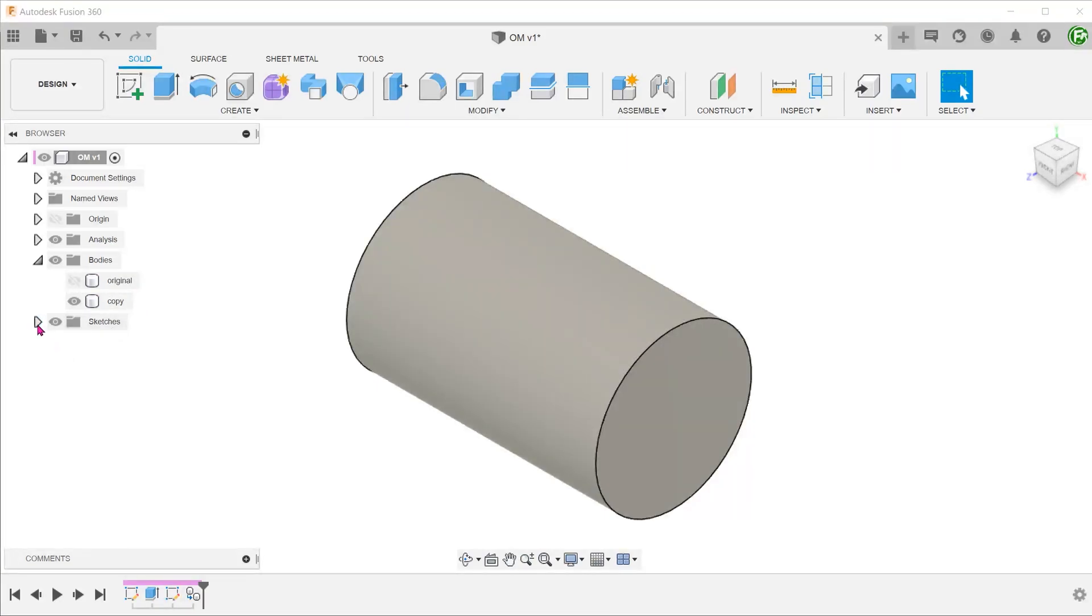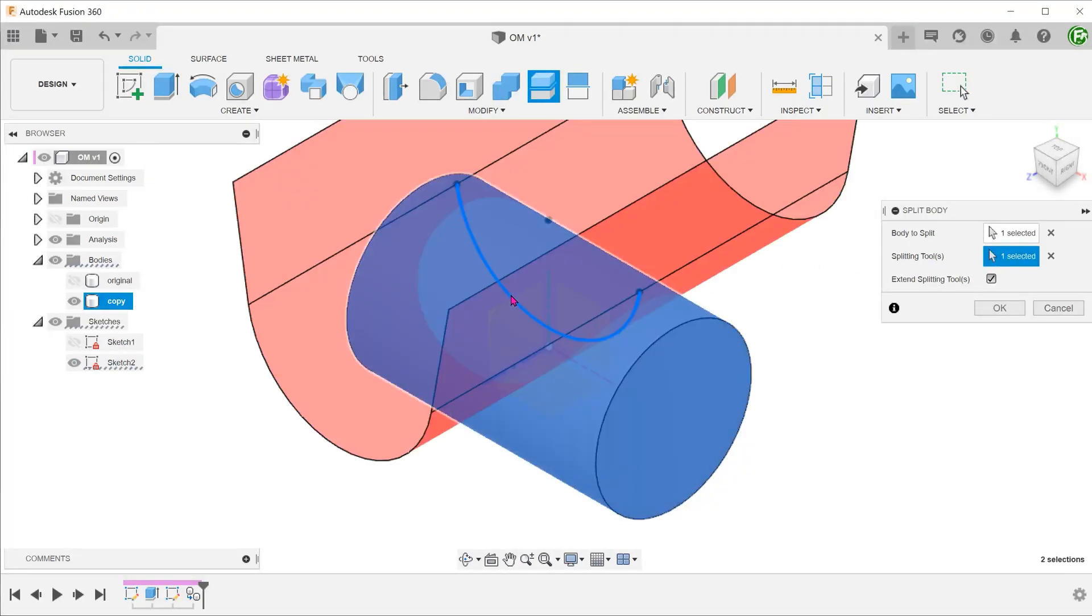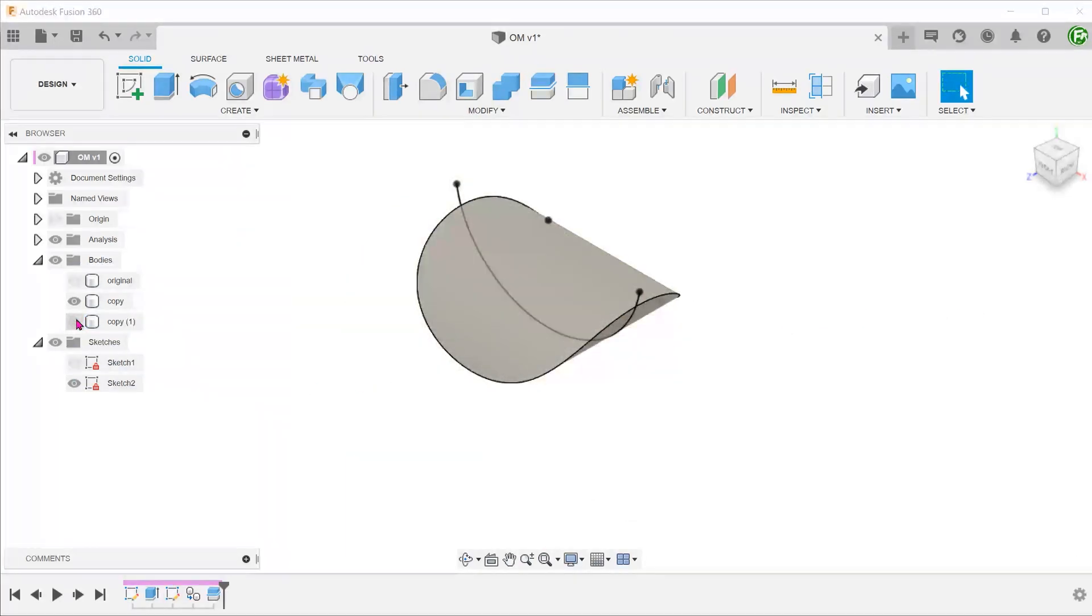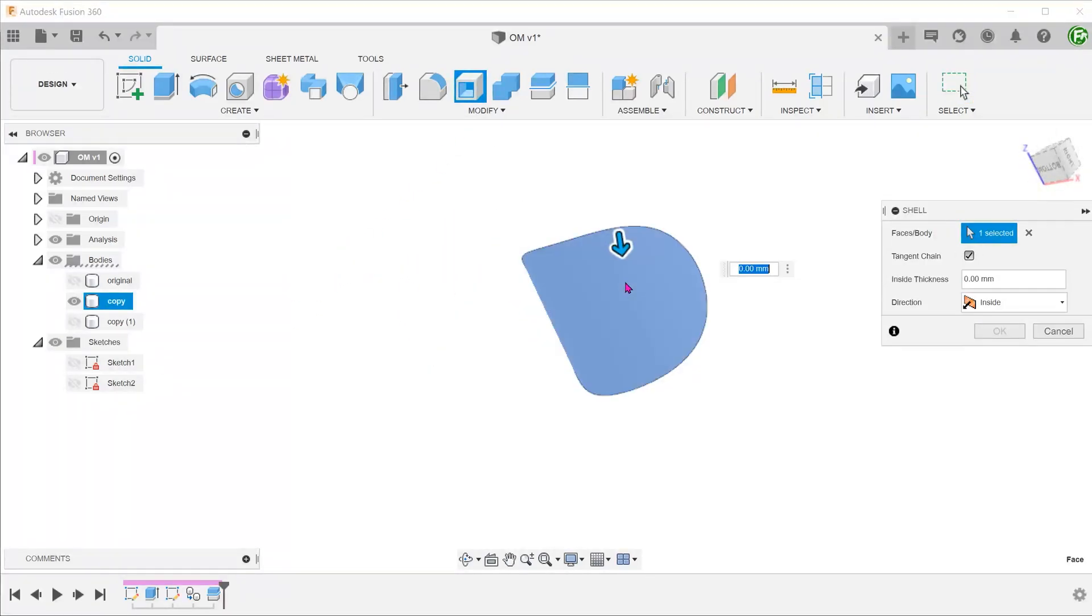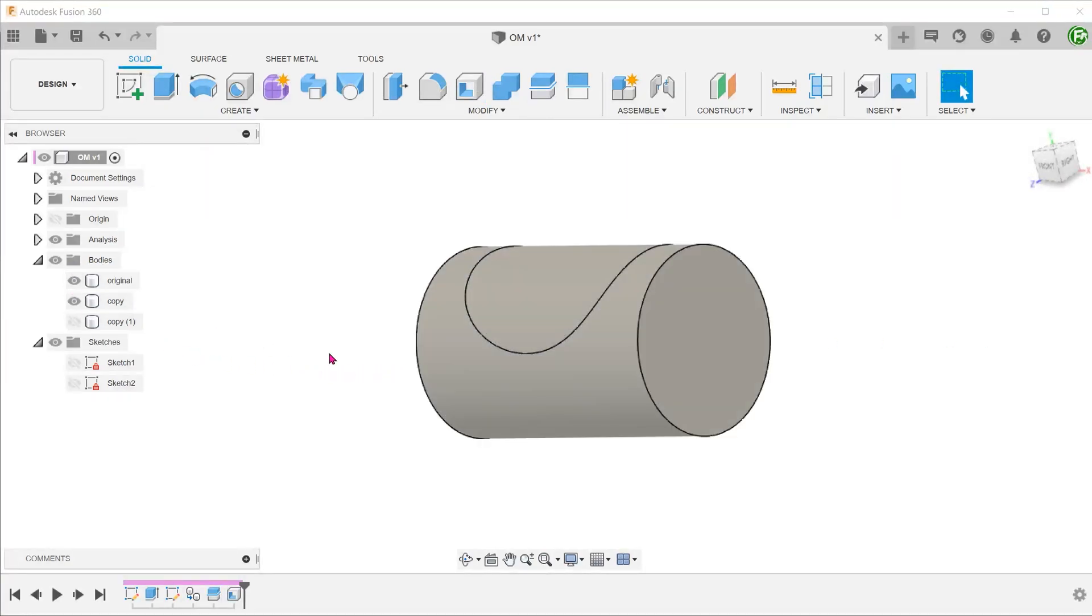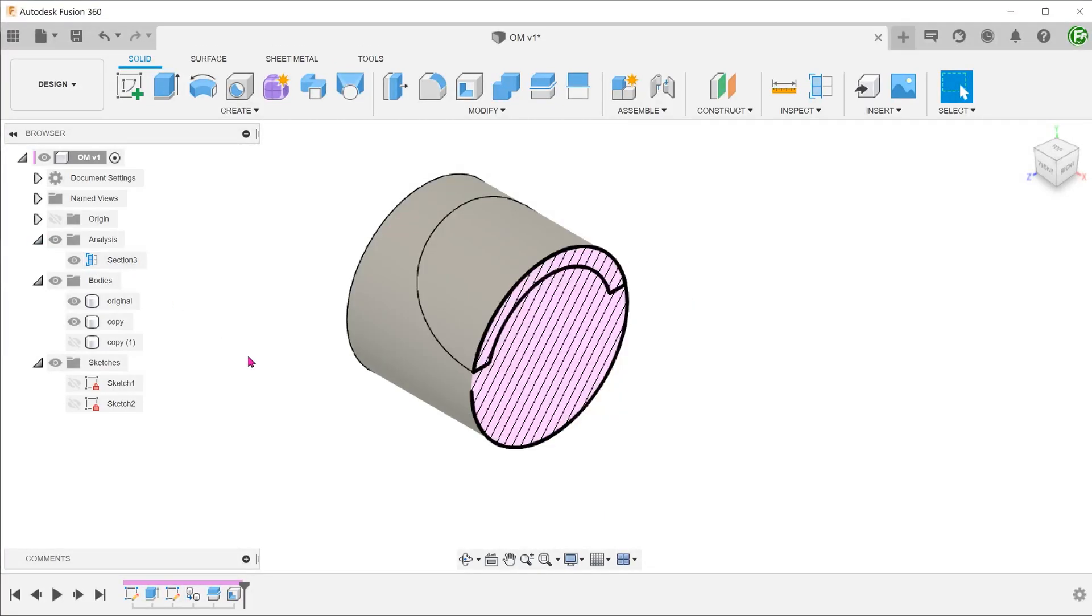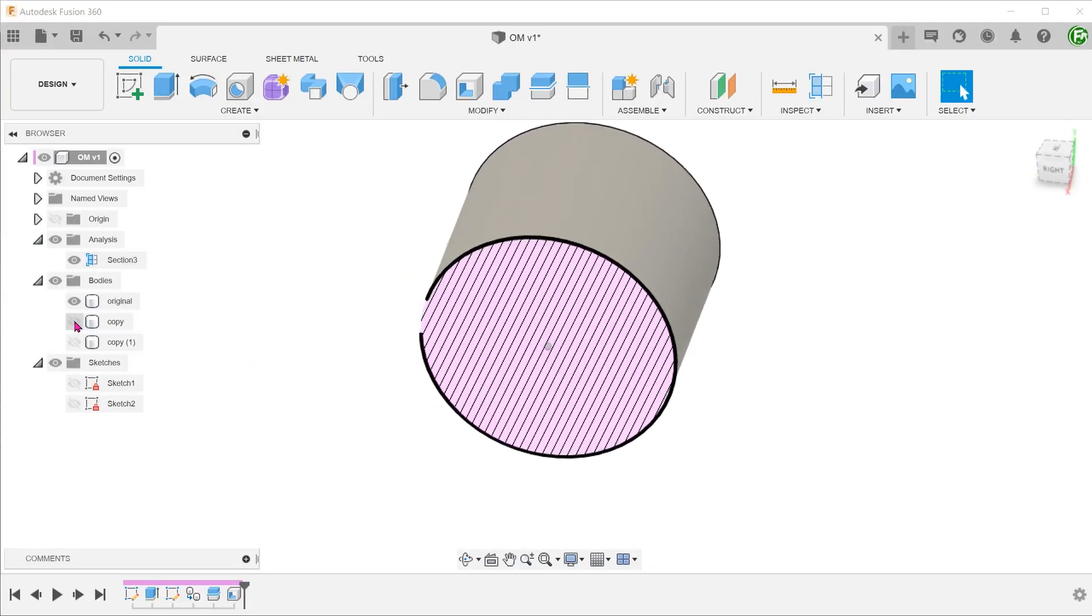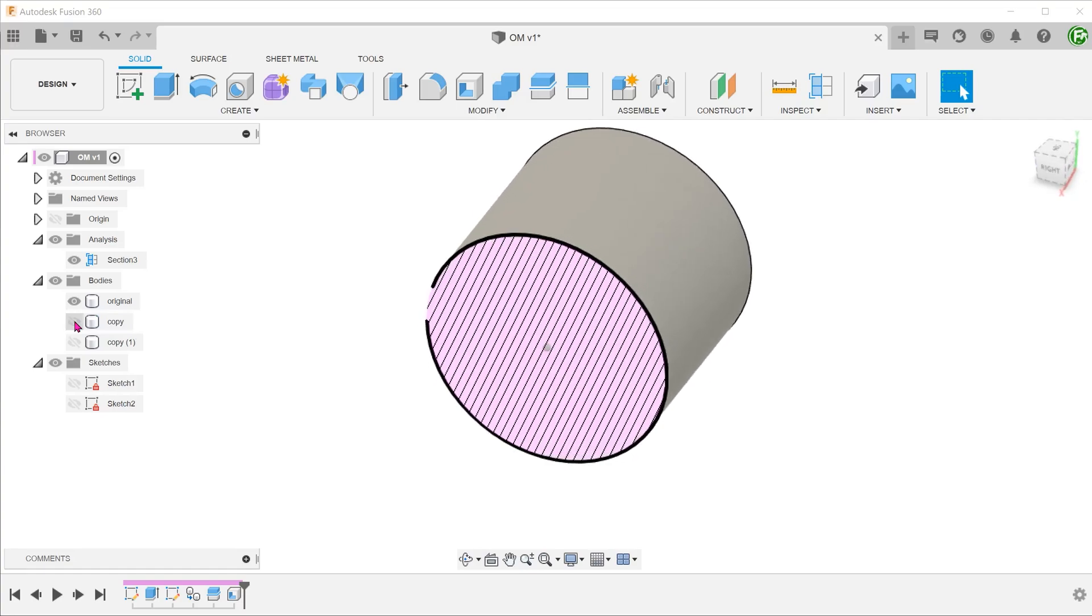Let's rename and hide the original. Perform the same steps as before on the copied body to create the overmold body. Let's hide the rest of the copied body and bring back the original main body.